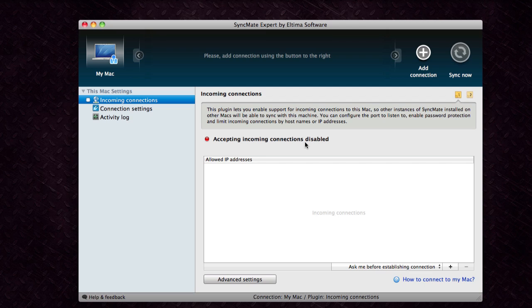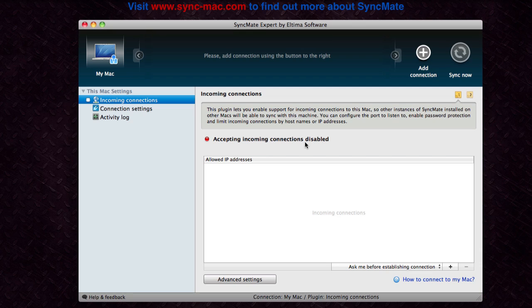Hello everyone, in this FMI web tutorial I'll be showing you how to use SyncMate by Altima Software to keep all your devices up-to-date with all your data such as photos, songs, calendars, and more.